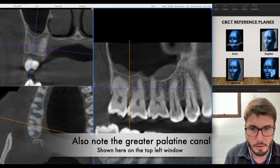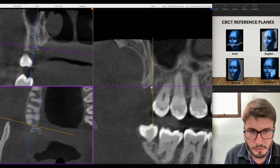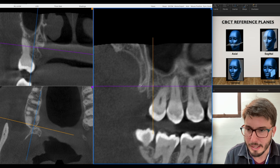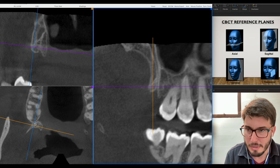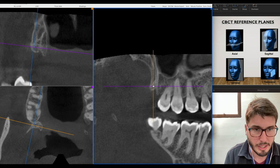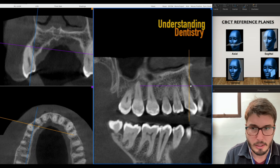Here are the second and third molars, and then the tuberosity of the maxilla. After the tuberosity, the pterygoid process — lateral plate and medial plate — just as we saw in the axial raw images. The maxillary sinus is visible in the three planes.